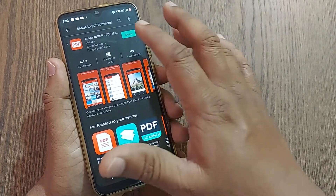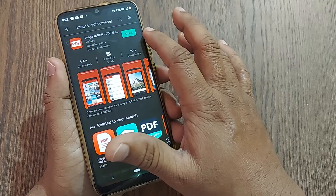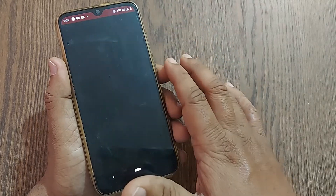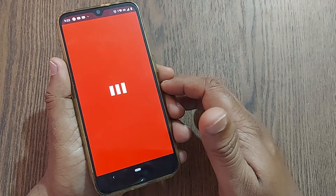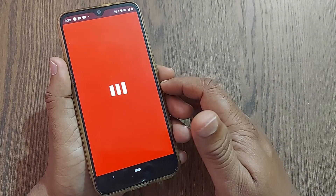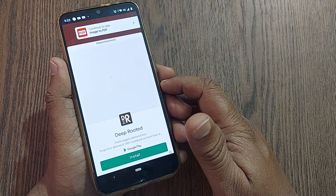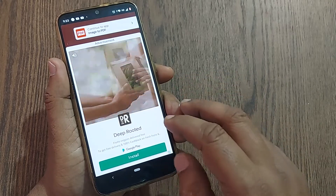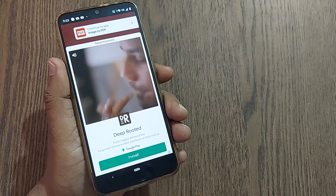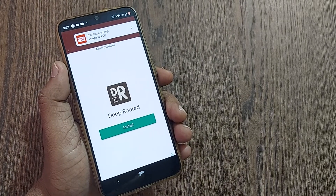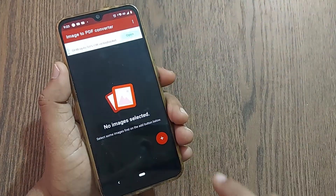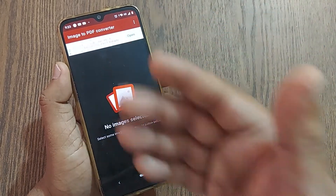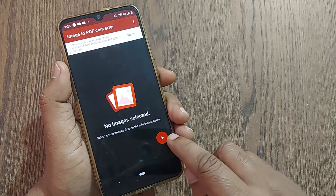Just get this app downloaded on your mobile — I'll be giving the link in the description. After opening it, first install it, then open it. It will play several advertisements — just close them. It will show a 'Continue to App' button for Image to PDF, and you'll be inside the app.